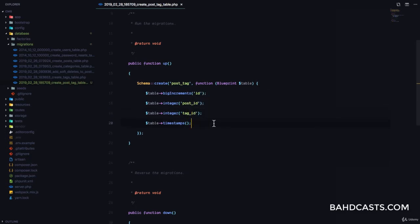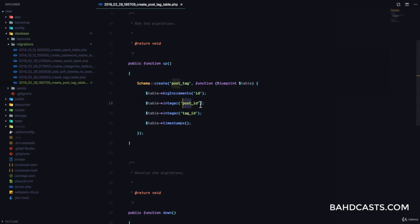Here's how it's going to work. If we want to associate a post with a tag, we create a new row in the post_tag table, placing the post ID and the tag ID. If we want to associate one post with 10 different tags, we'll have 10 different rows with that post ID and the various tag IDs. Remember the convention: post singular then underscore ID, tag singular then underscore ID. It's possible to modify this convention in your model.